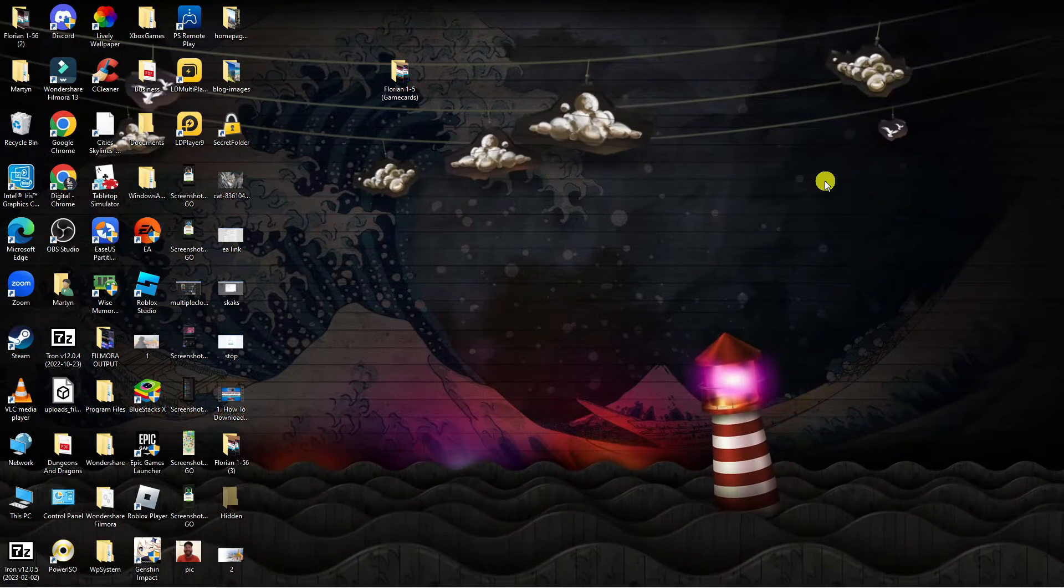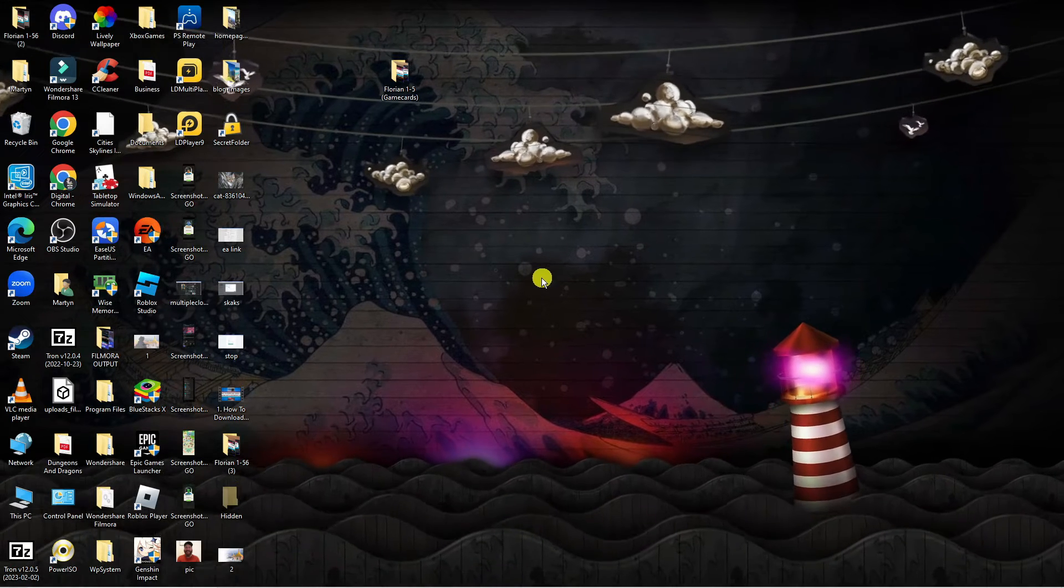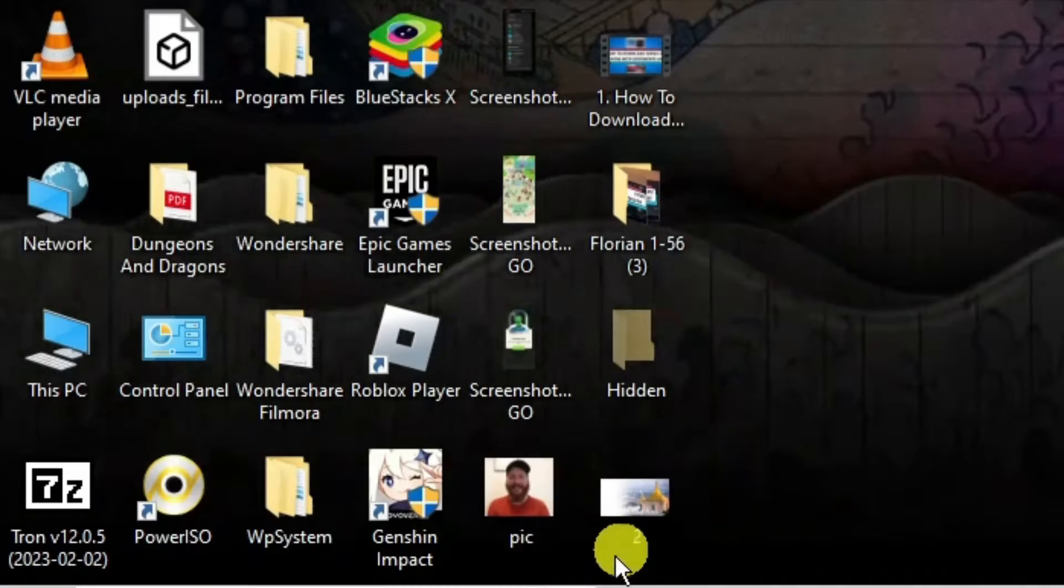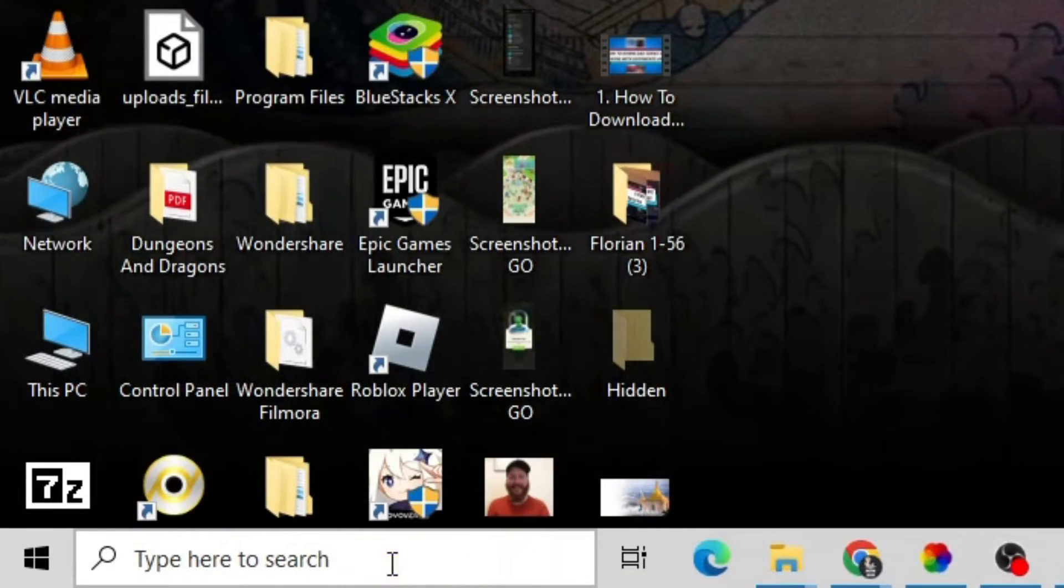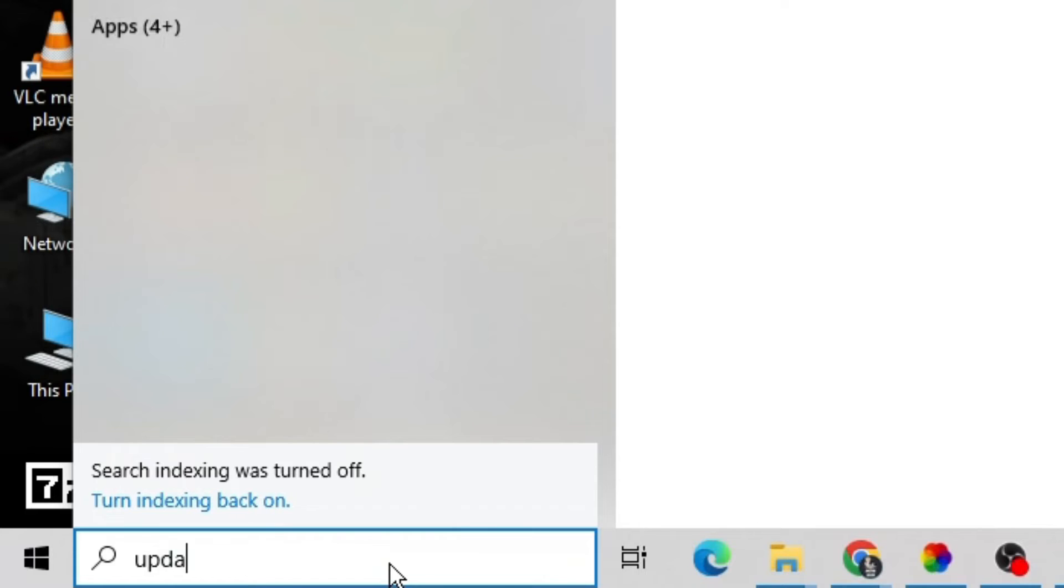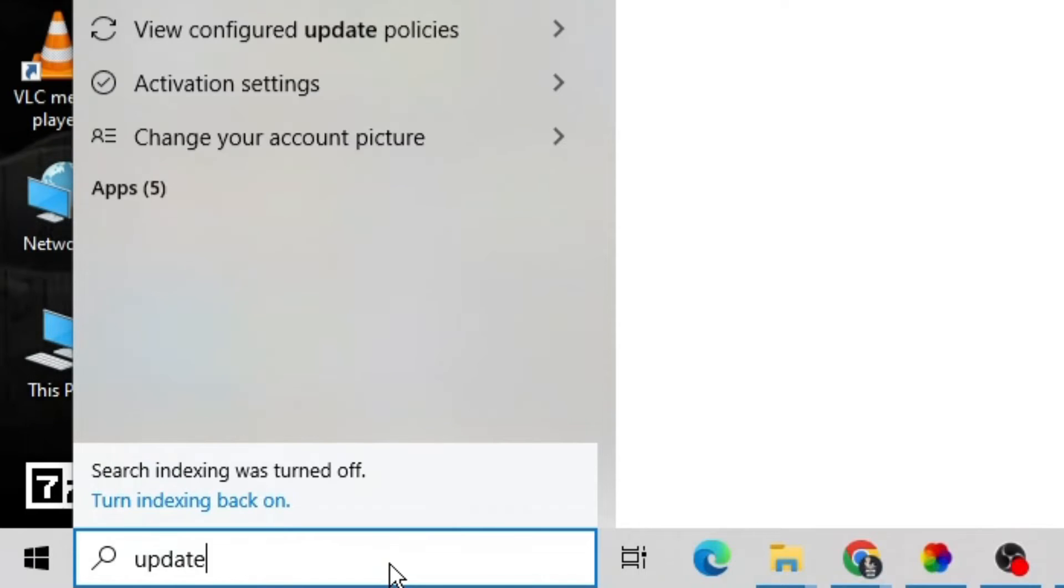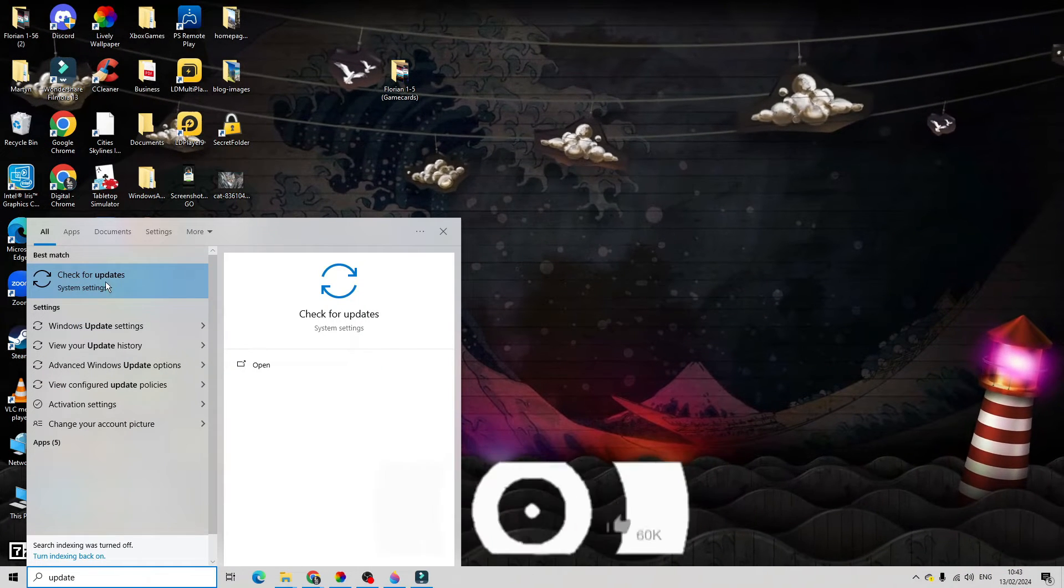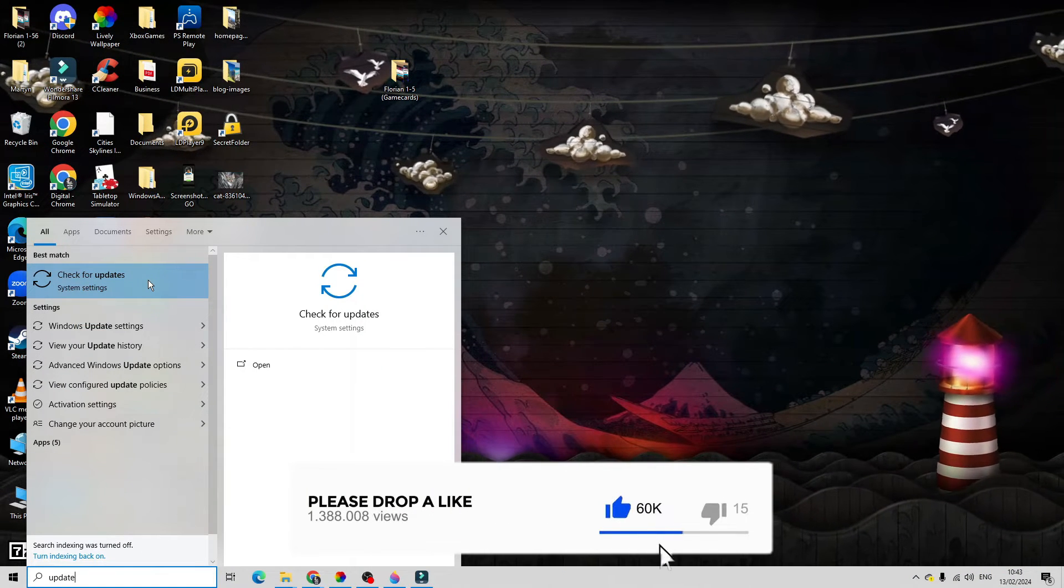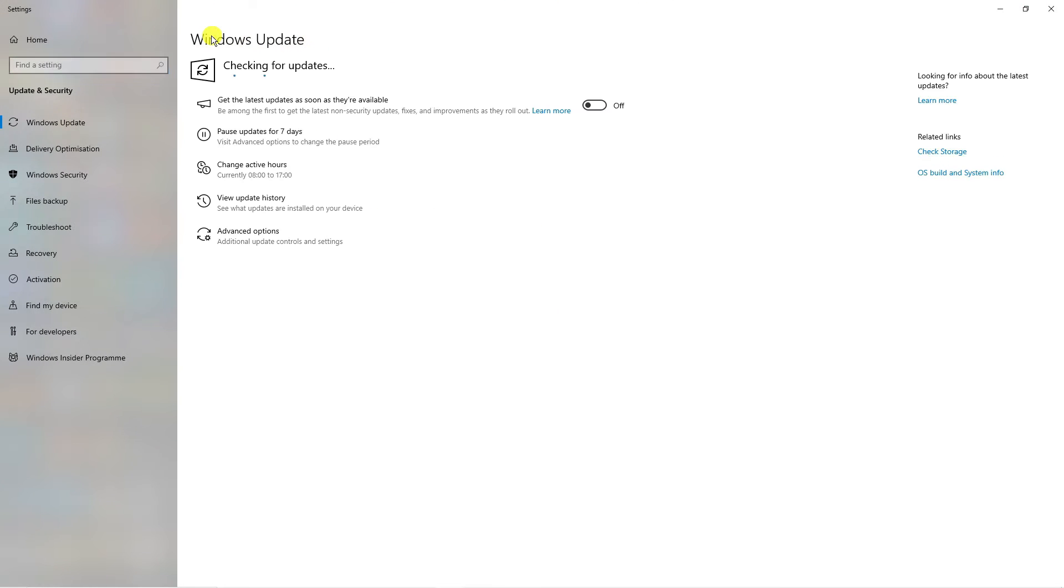As you can see, I'm currently here on my desktop. What you're going to want to do is come down to the bottom left hand corner and type 'update' into the search box. Underneath best match, you can now see it says check for updates. Go ahead and click onto this and that's going to take you to the Windows update screen.